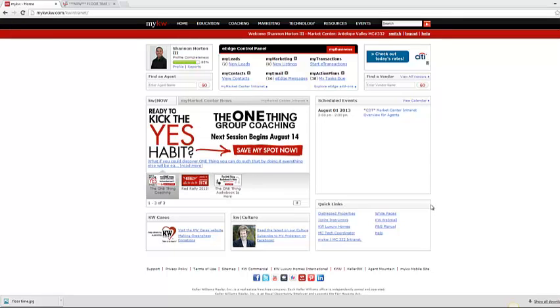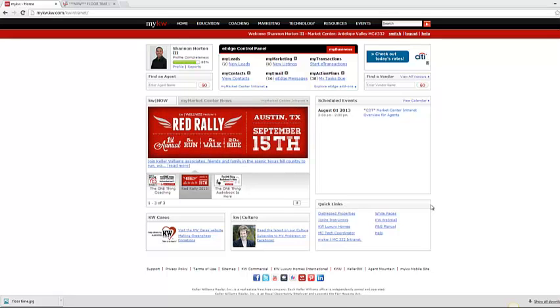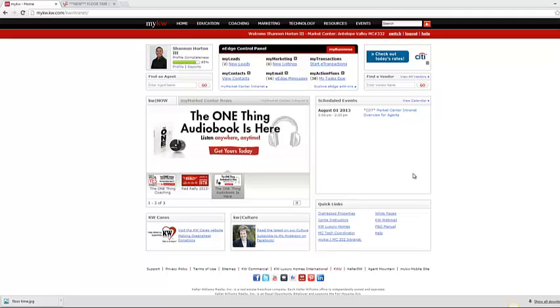Alright, in this video I'm going to show you how to post on the intranet. Let's say you have a new listing that you want to let your KW agents know before it hits the market, or even if you have something for sale that you think will be beneficial. How do you post that on the intranet?